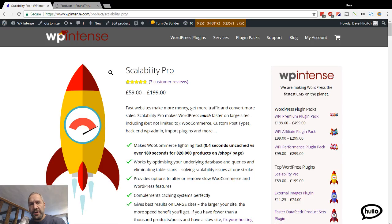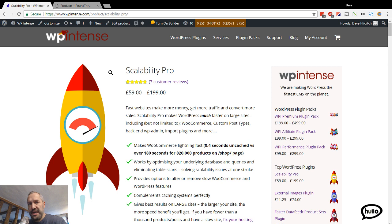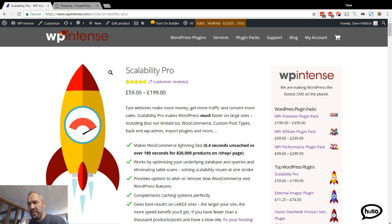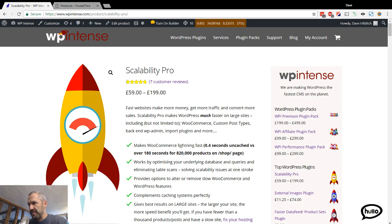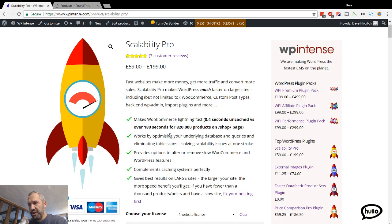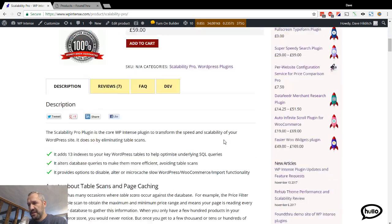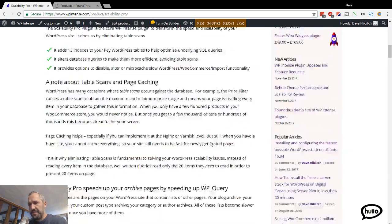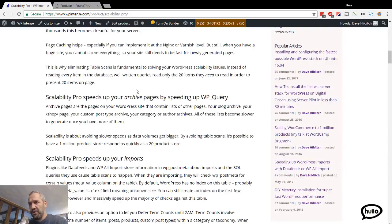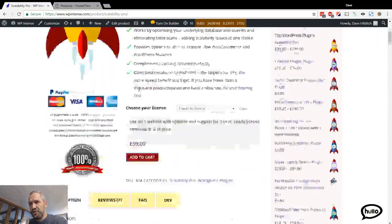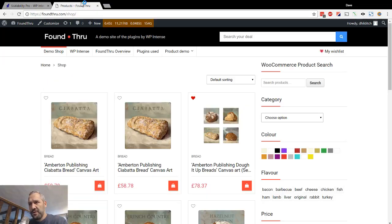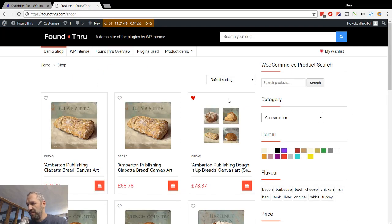Hi there, in this video I'm going to show you Scalability Pro, show you it in practice, show you how fast it makes your site, show you specifically what it does. We have a few plugins and they all optimize your performance in slightly different ways.